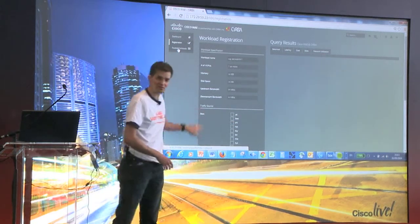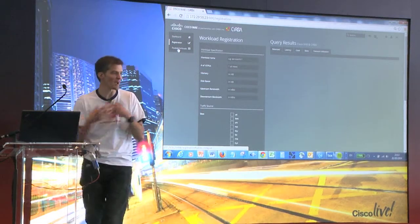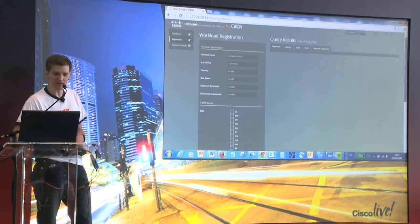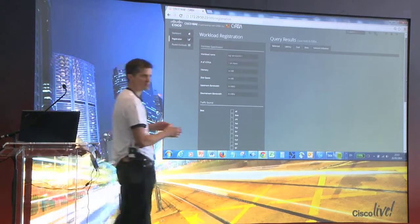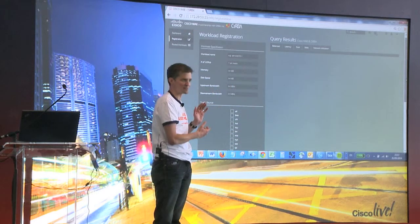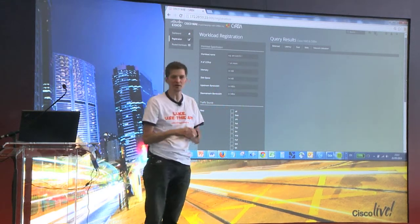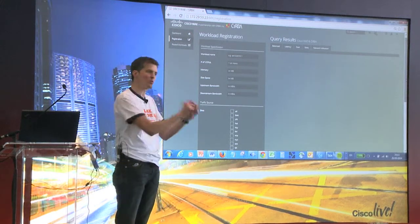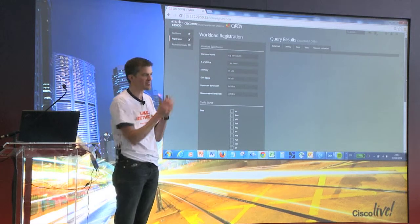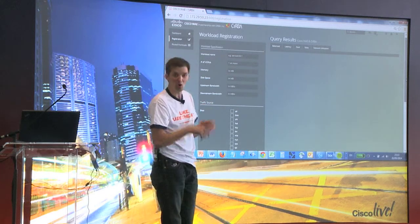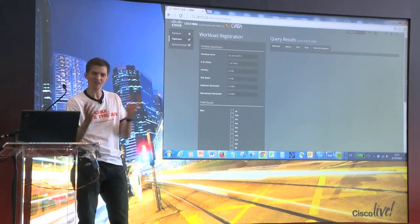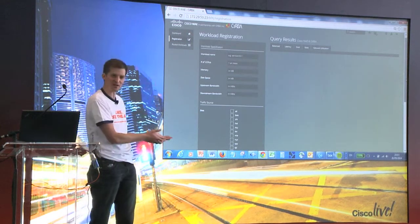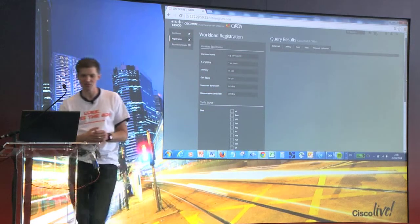We specify down here our traffic sources — which sites want to access this data center service. Although I'm showing you this via a web front end, in practice you might not use it this way. This is a bit of logic that could be in an orchestration system. When you go and request your virtual machine, you don't say where you want it — you say what your requirements are, and it's automatically placed for you.